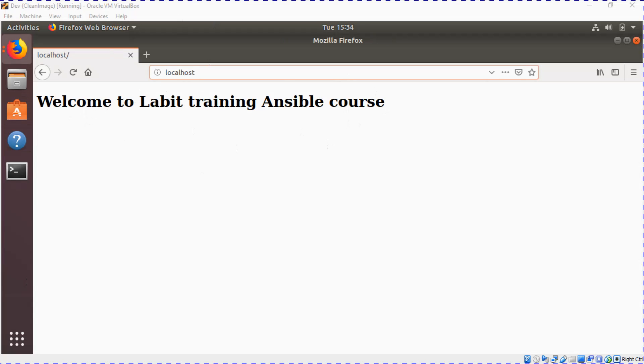So this is how you can deploy LAMP stack using Ansible. With this we've come to the end of this lecture. Thank you for watching, I will see you in the next one. Bye.